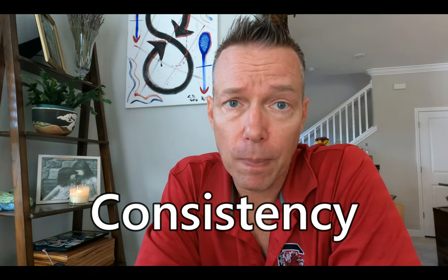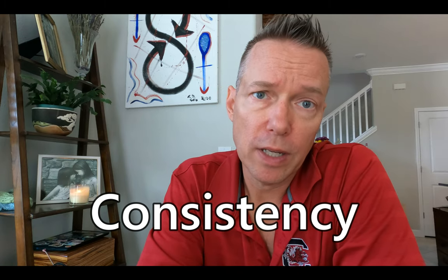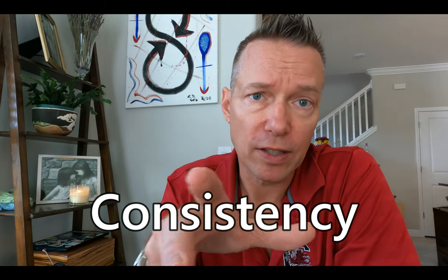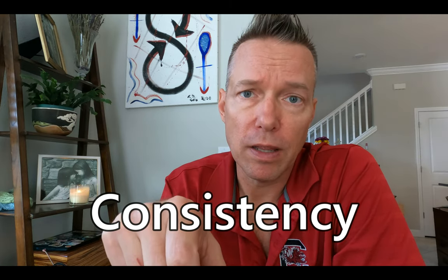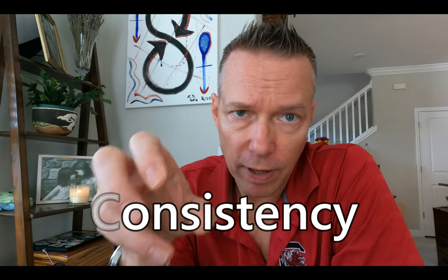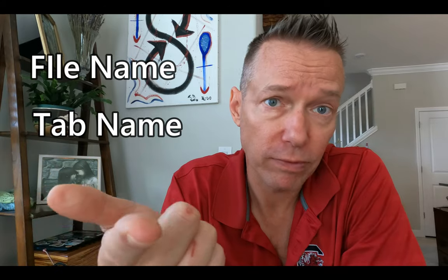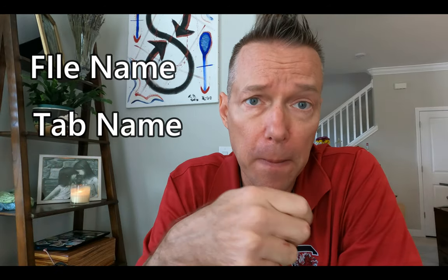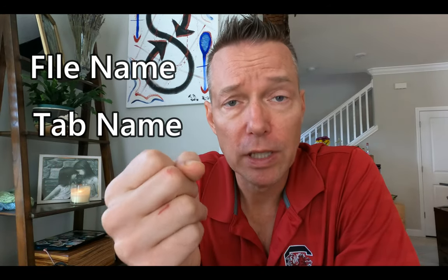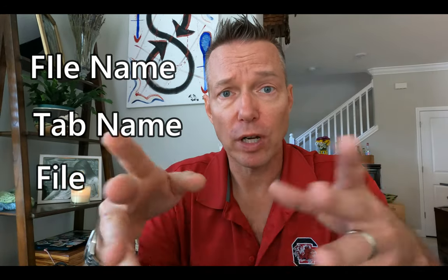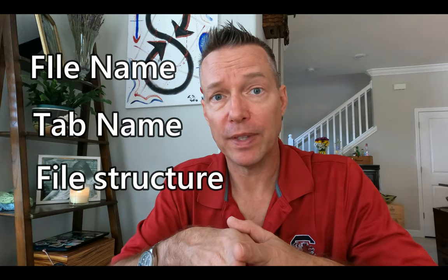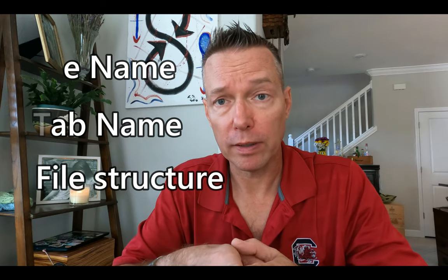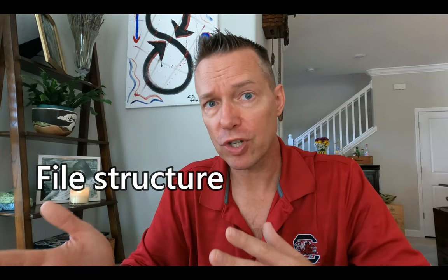So when you get this error, there's a couple of obvious things you need to check. You check your data source, you take a look at your consistency of the data. Oftentimes, depending on how you've got it set up within the system, it's looking for a very specific file name. It could be looking for a very specific tab name within, if it's an Excel file, for example, specific tab names, and then the file structure. So within the Excel report, if you've got different columns, if it's changed, if it's not an exact standard report, you could get this error.